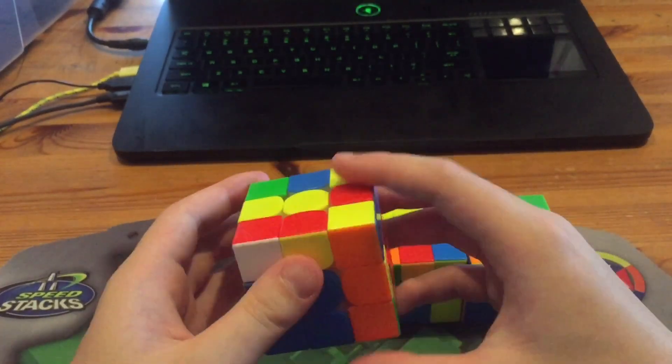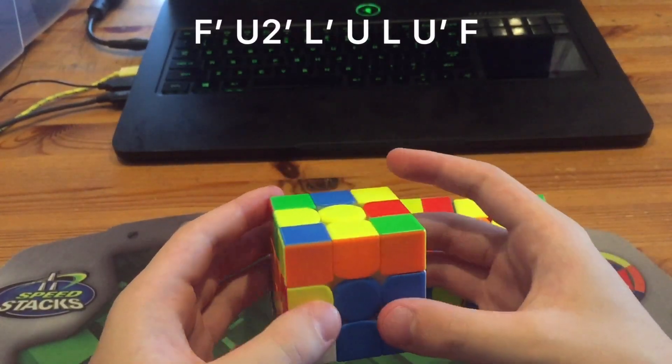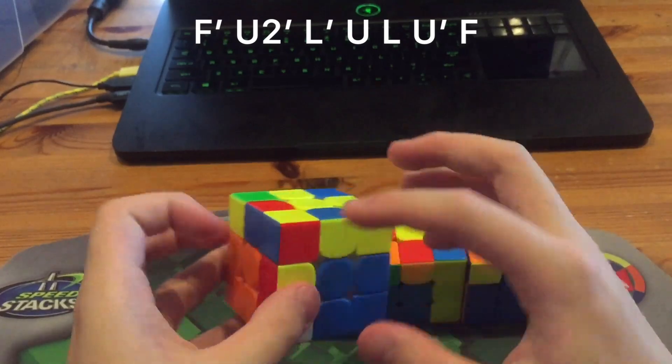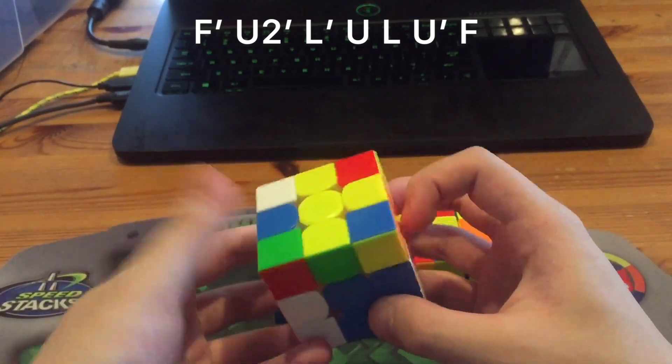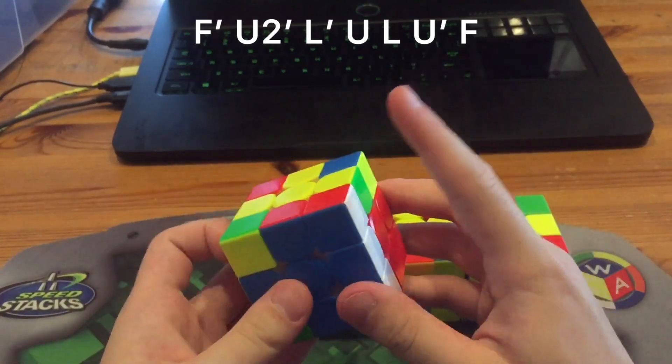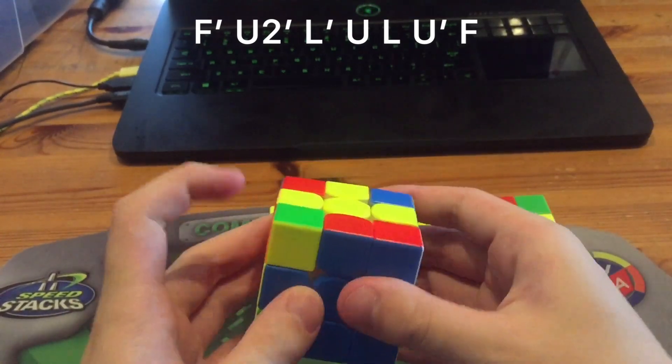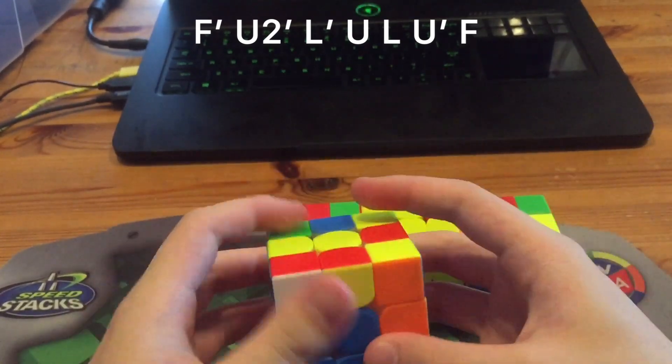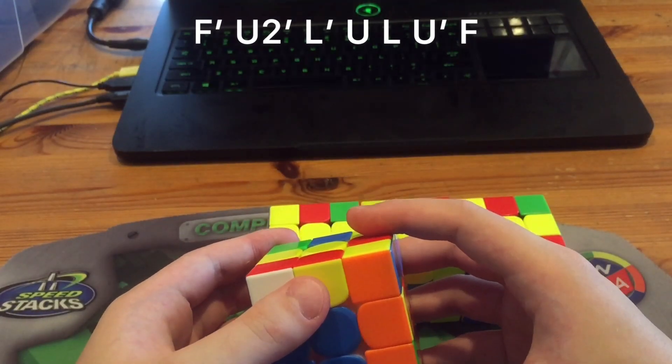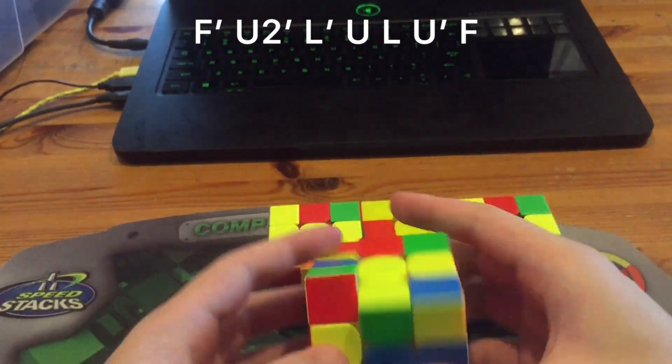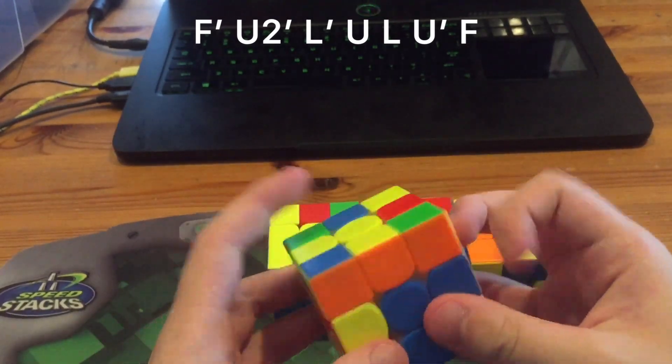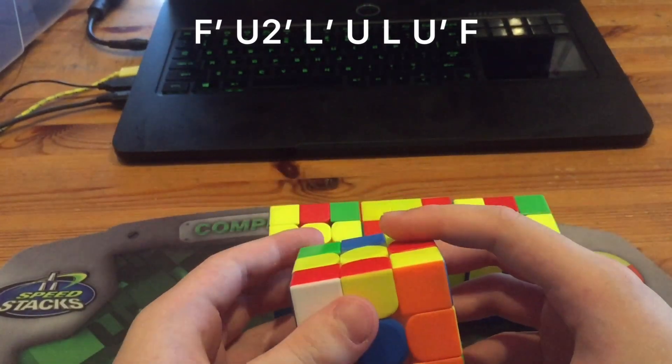So anyways, the first way, you do f prime, u2 prime, pair this up, and insert with u prime f. Basically just f prime 2gen f. Well, f prime l u f.